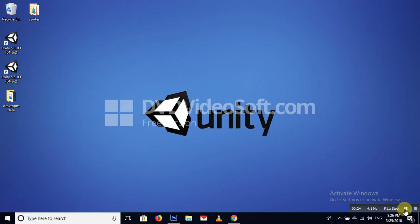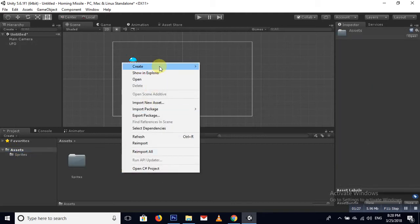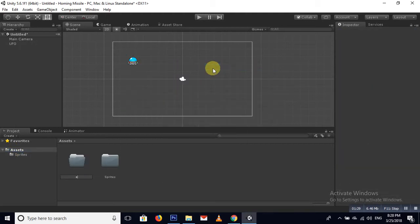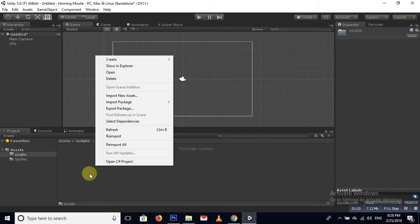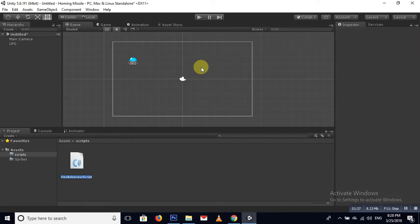Set the scale to 0.3, 0.3, then apply a Rigidbody 2D on it and make it Kinematic. Now create another folder named 'Scripts' and create a new script for our UFO movement.